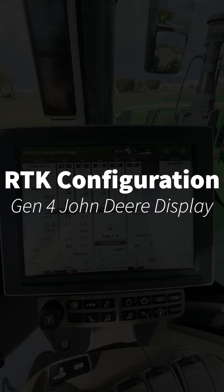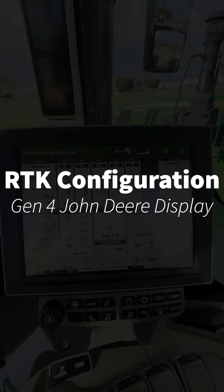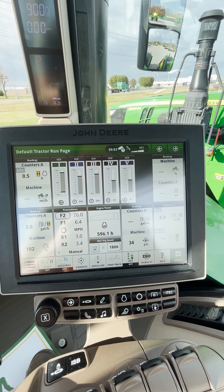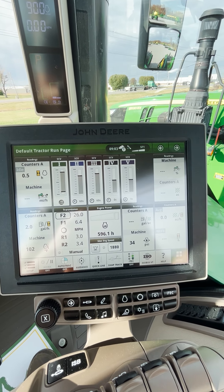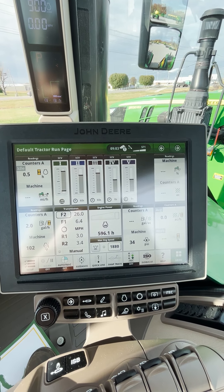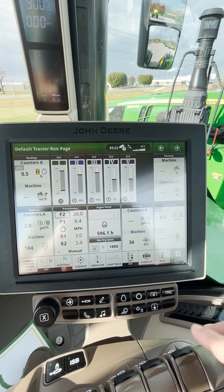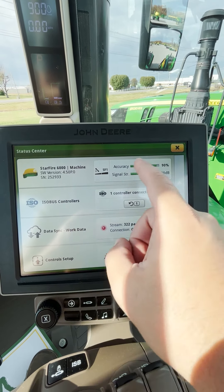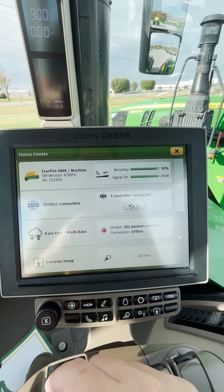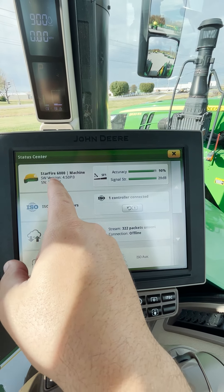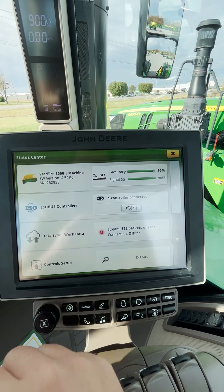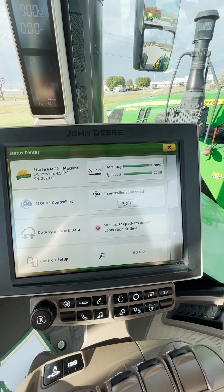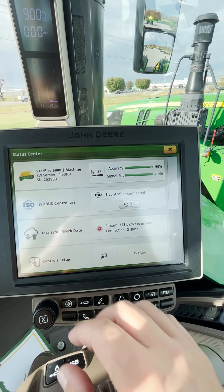All right guys, what I'm going to talk about today is give a little overview of the RTK page and configuring your radio based off whichever base station you're on. First thing I'm going to do is click on my status bar. Here you can see I have my receiver right here. It tells me what type of receiver, whether it's a 6,000, a 3,000, or the soon-to-come 7,000.